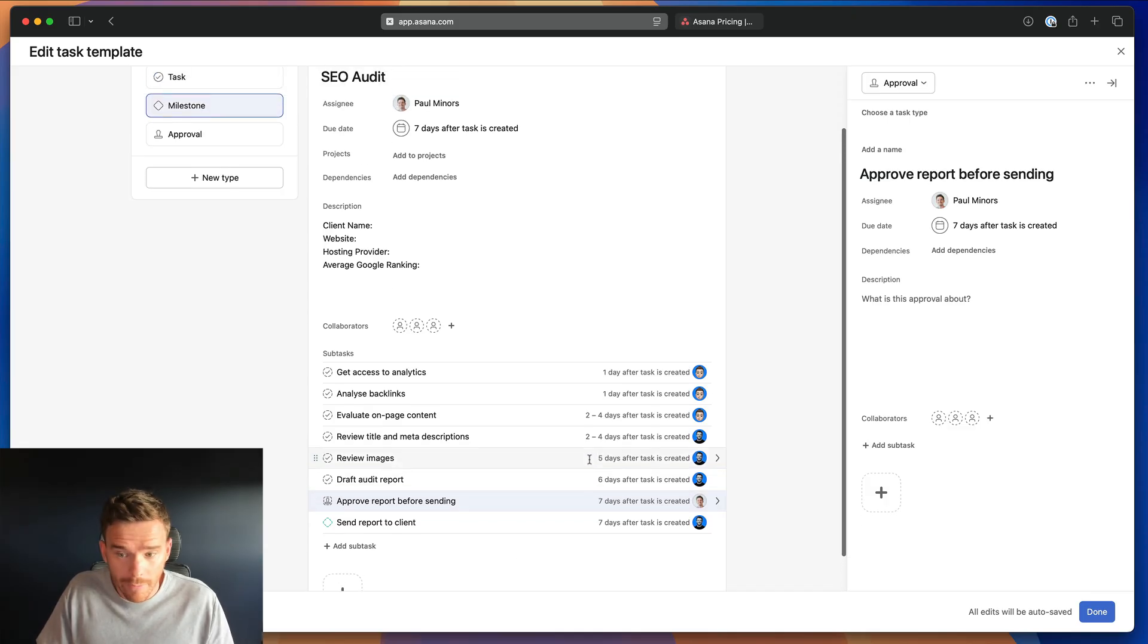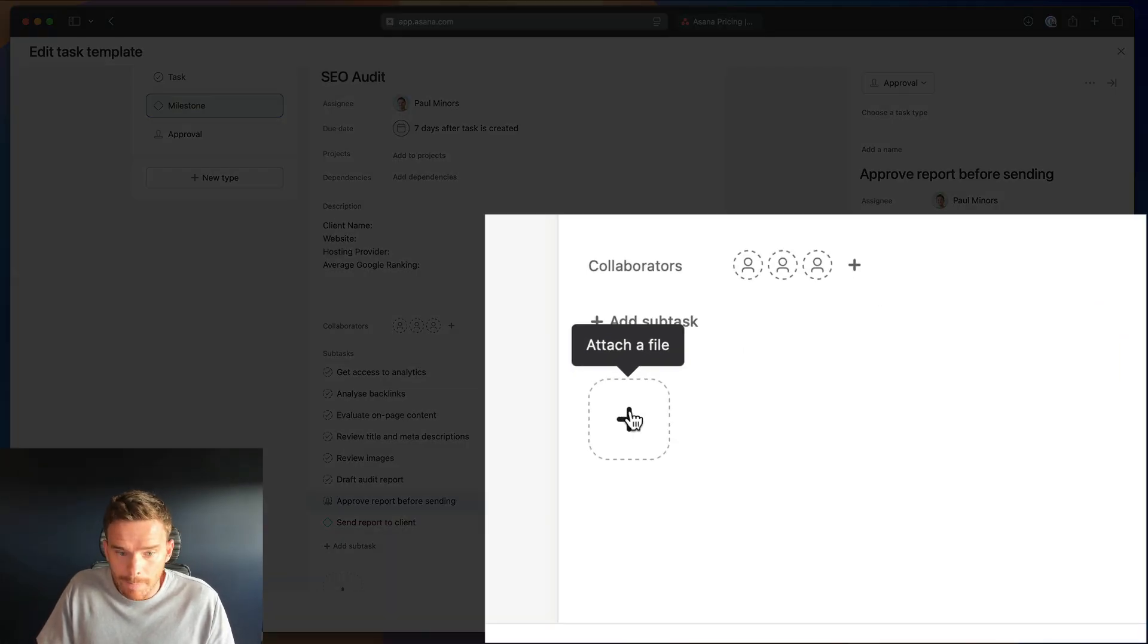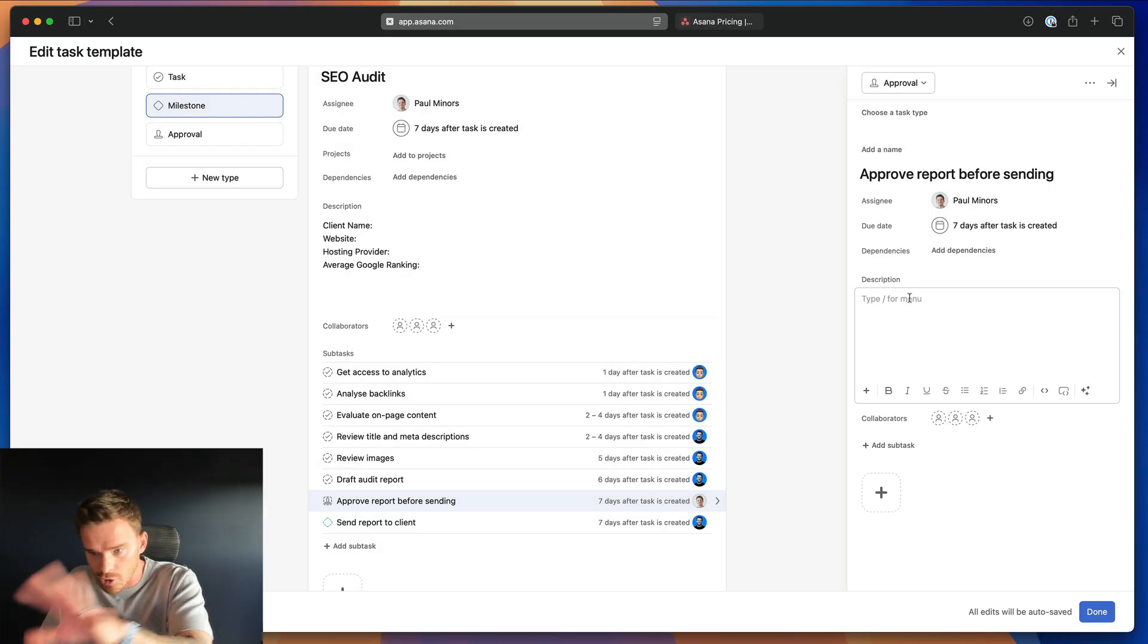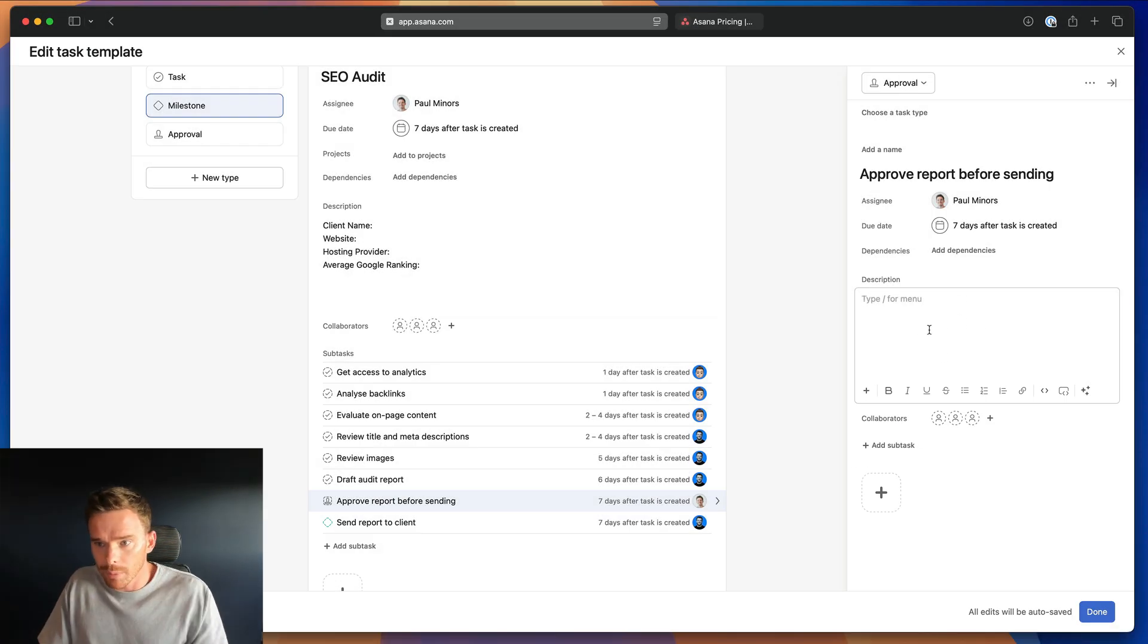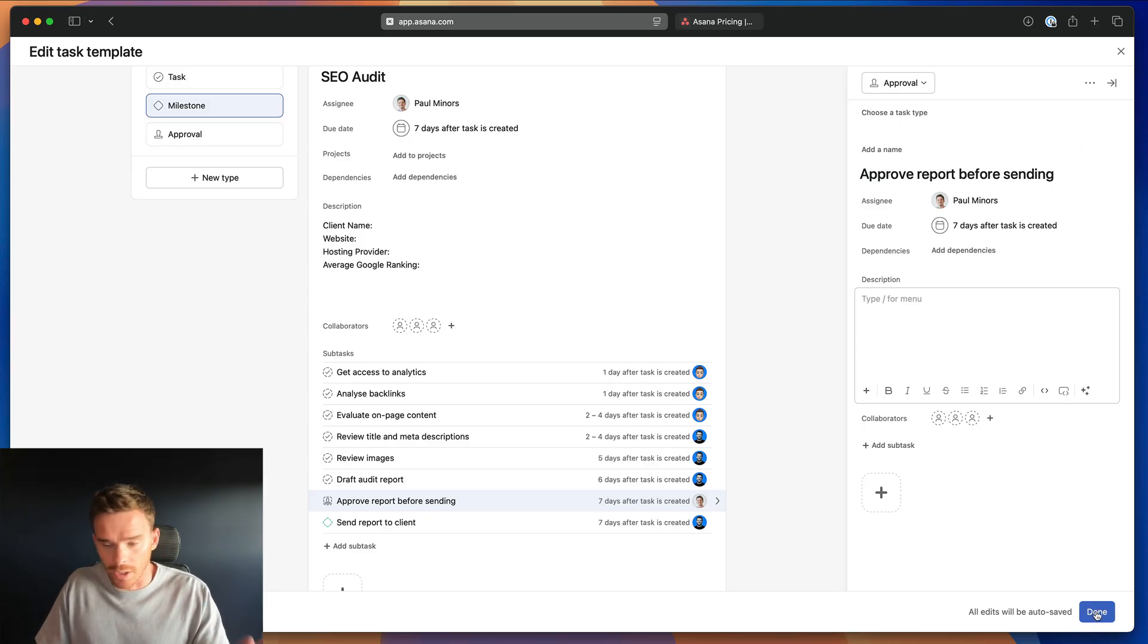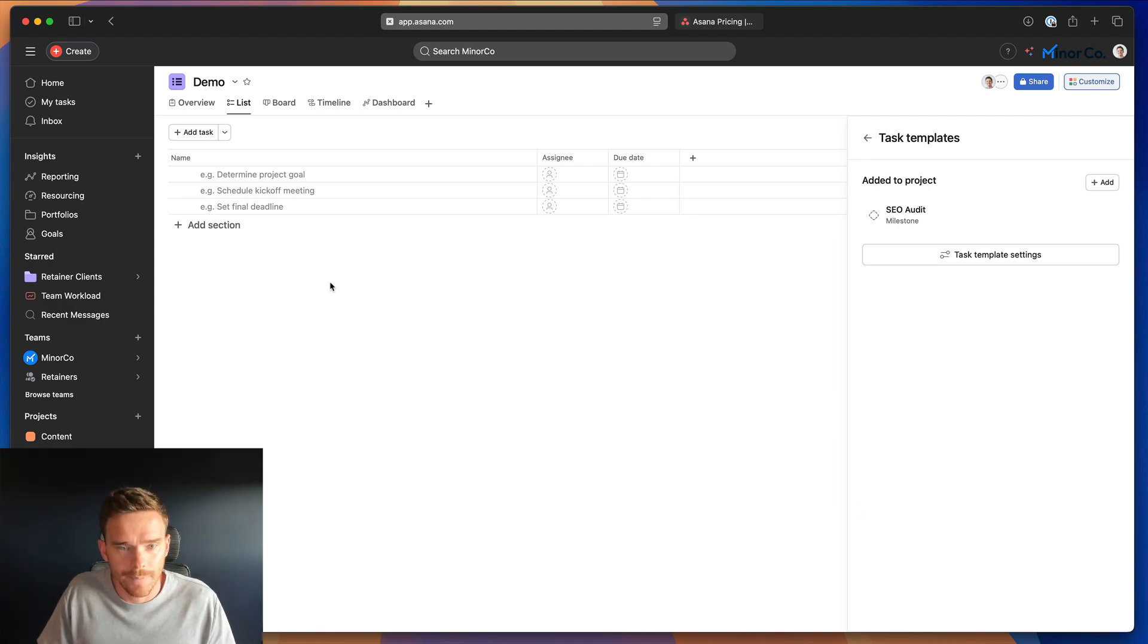A couple of other things to note, you can attach files, images, you know, anything, links you can put in here. So you can put in plenty of detail as needed. I think this is good. Let's save that now. And now let me show you how to use it.